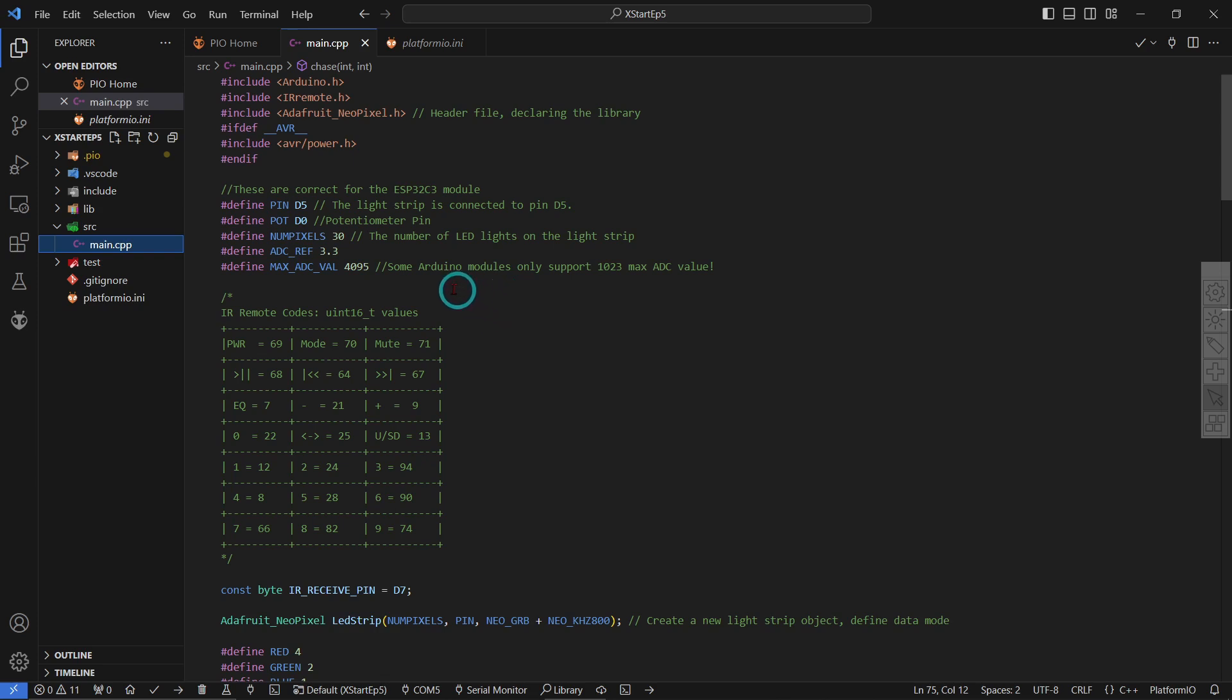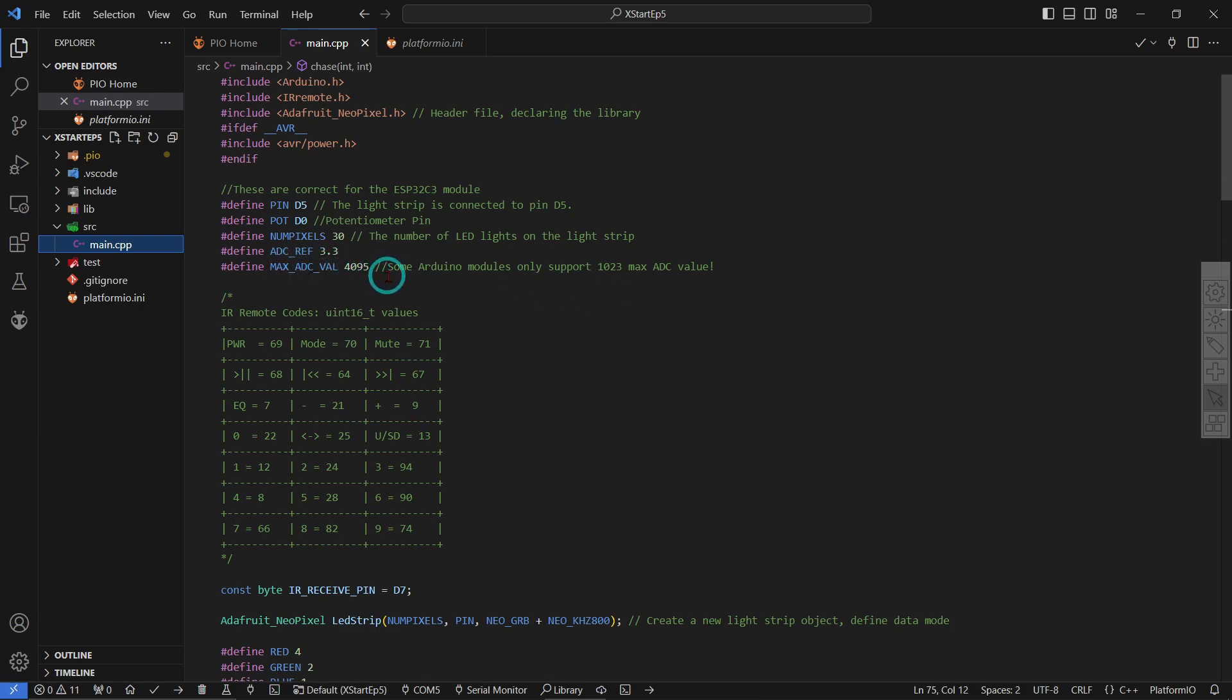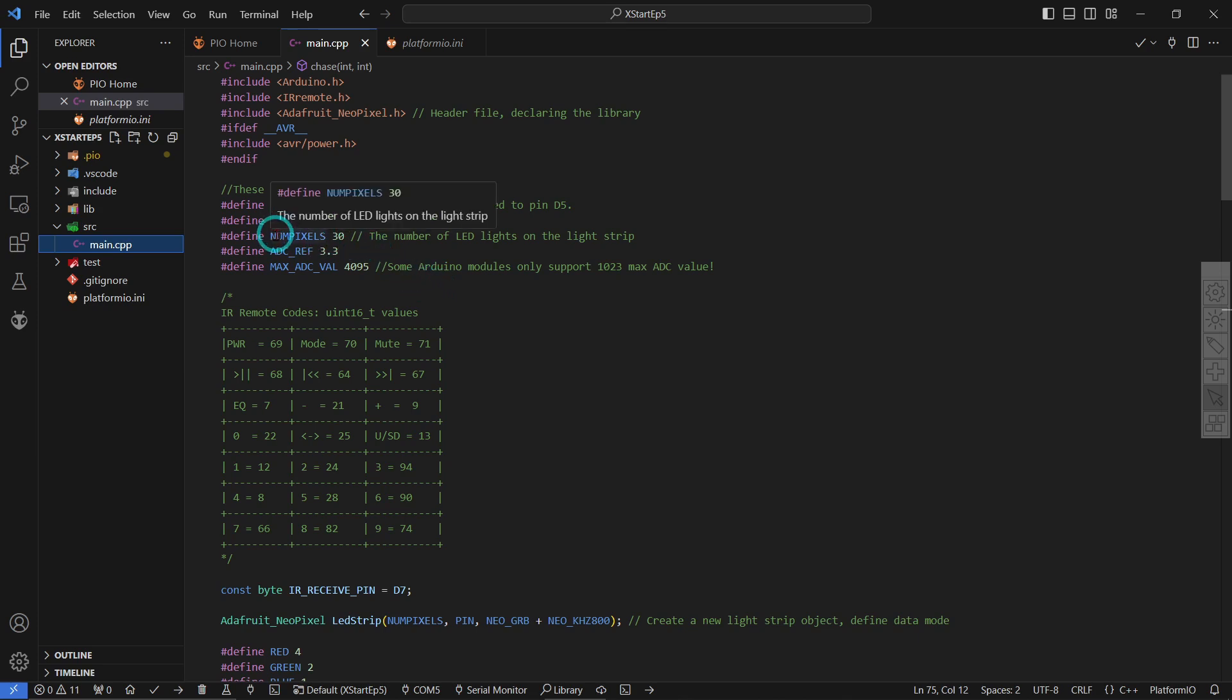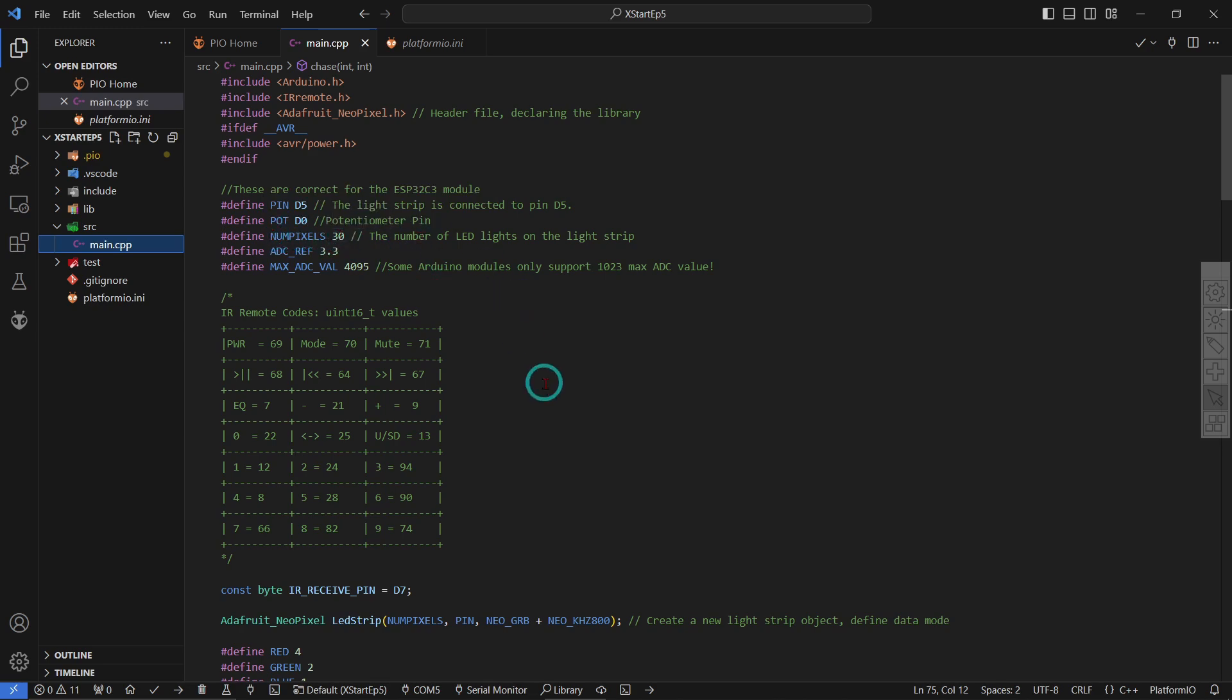And I think from memory that some of the Arduino modules they only go up to 1023, but the actual ESP32 go up to 4095, they have more resolution. And of course ESP32 run at 3.3 volts and so on. And the actual Neo-pixel strip that we are using has 30 LED lights on it.